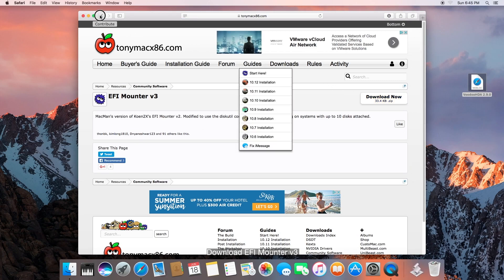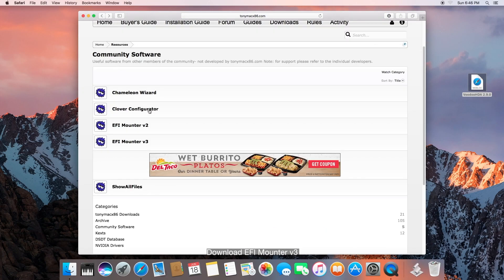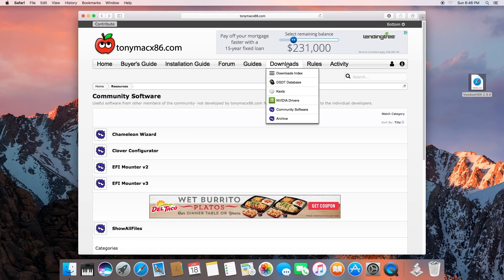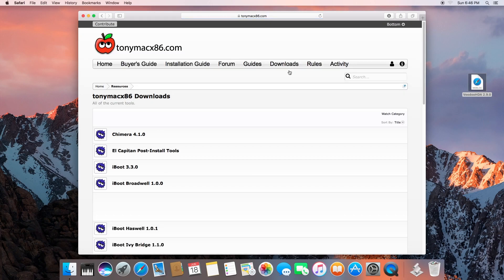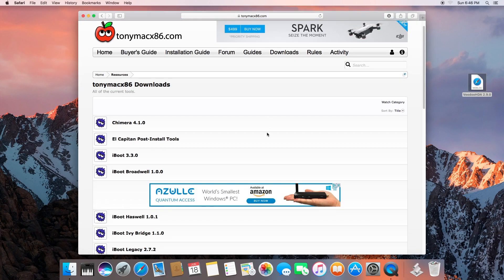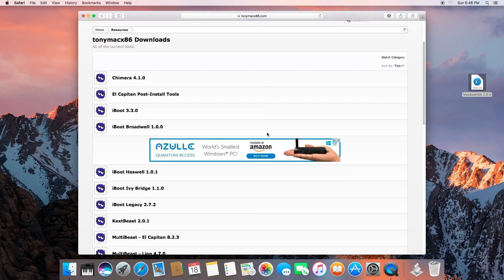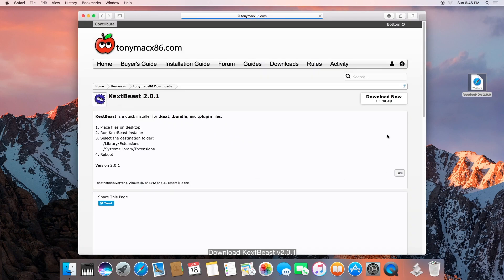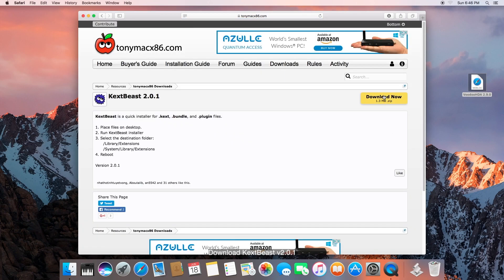Let's go back, and simply go to Downloads again. We are going to need KextBeast 2.0.1, so let's go ahead and download that as well.